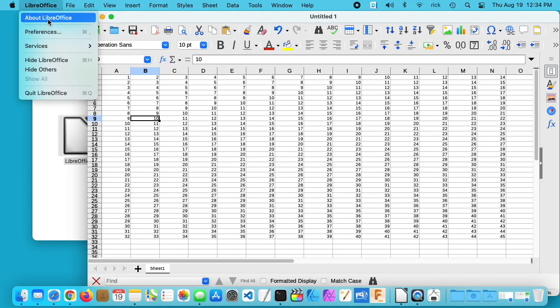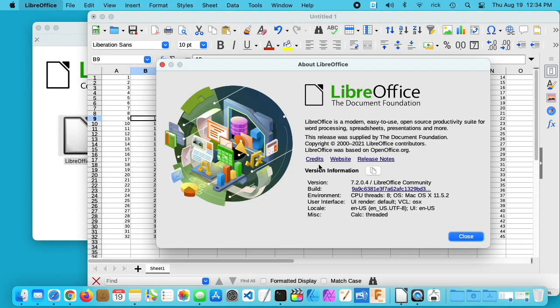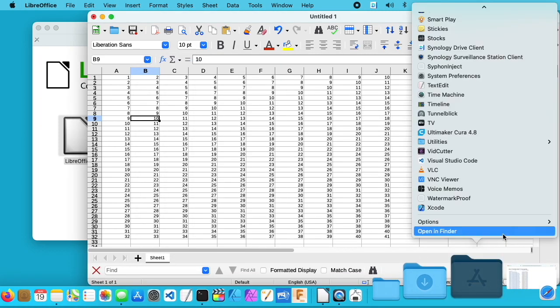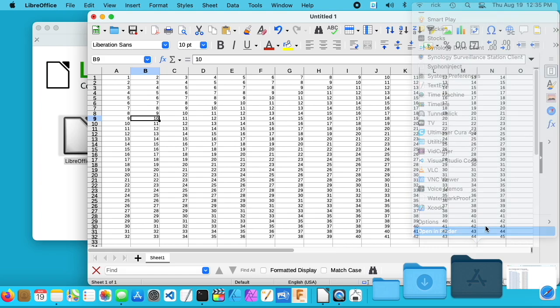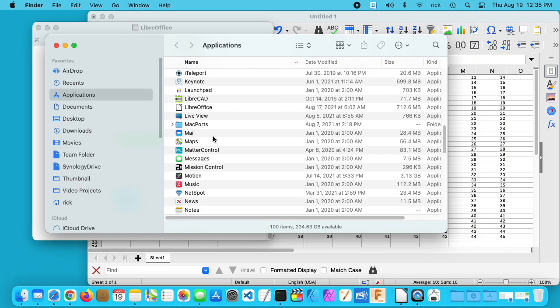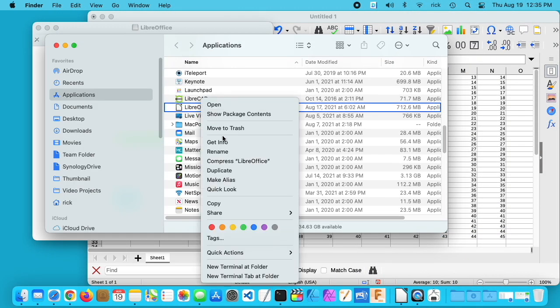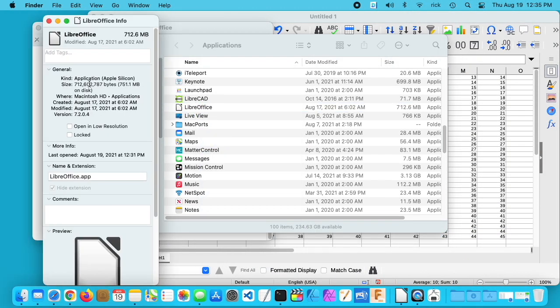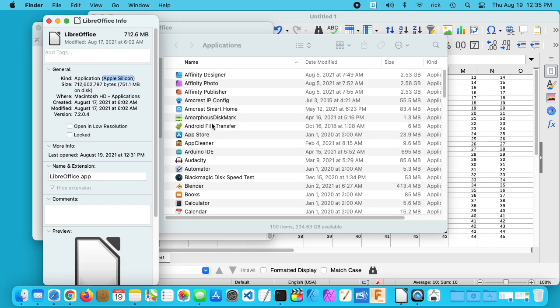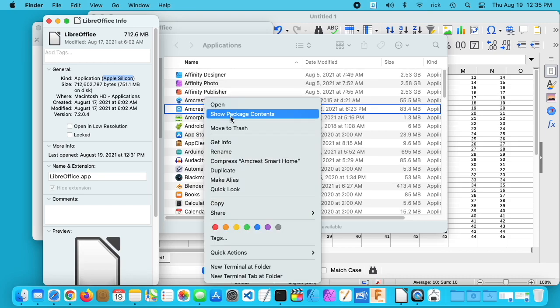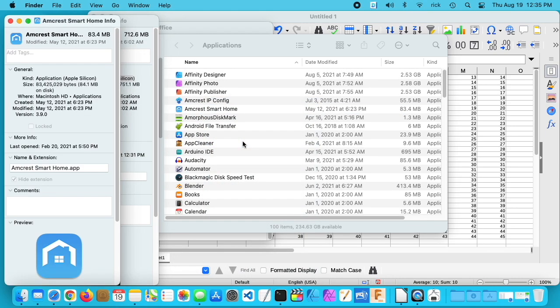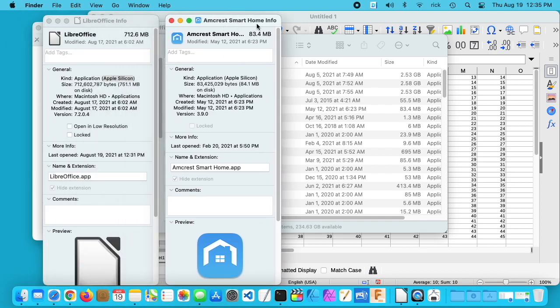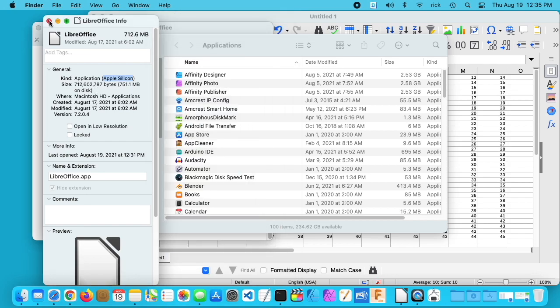Then if we go to LibreOffice, I'll hit About LibreOffice—don't see any information here. We see CPU threads is eight. Let's go into the Applications folder, I'll go down to LibreOffice, I'll right-click on it and say Get Info. Here it says kind: Application, Apple Silicon. I'm going to open Amcrest Smart Home in the same way, it also says Apple Silicon. This is an iOS app, the Amcrest Smart Home, and LibreOffice is running on the Mac, but they both say Apple Silicon here. So it is running natively.